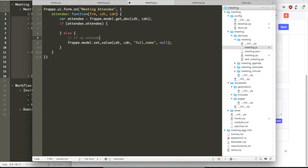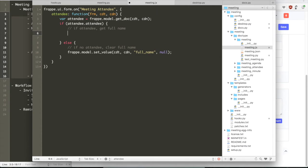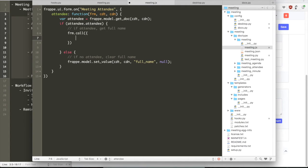So now you have two versions of the doc. The local version which is in the browser which is not saved, and then the server version which is in the database. So here we say that if the attendee is set, then we need to get the full name. And if the attendee is unset, then we need to clear the full name.